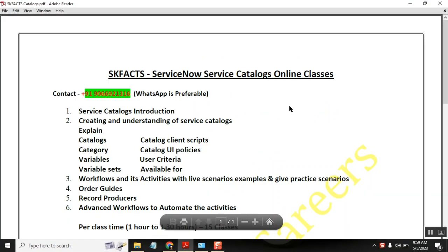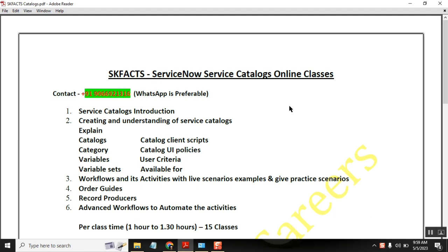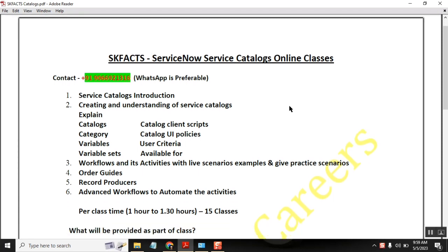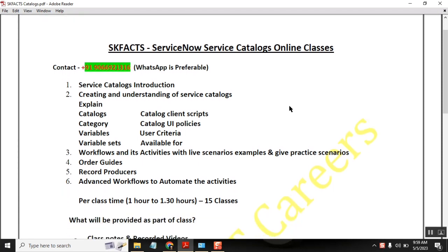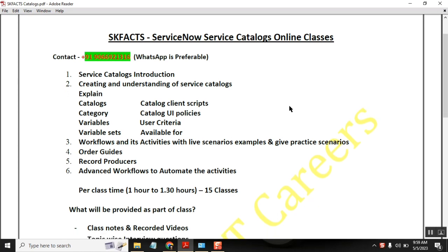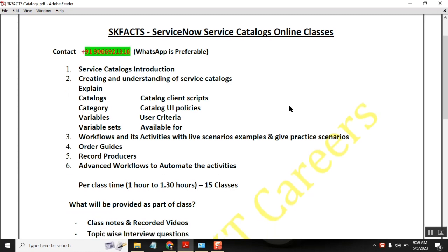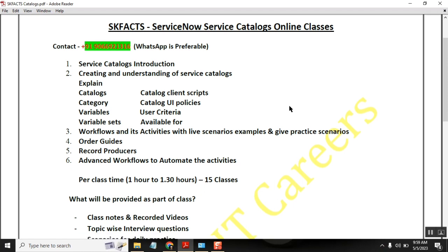Hello everyone, from ASK Facts side we are going to start a batch for service catalog classes. The classes will be around 10 to 12 or 13 classes, daily one hour, with no class on Sunday.